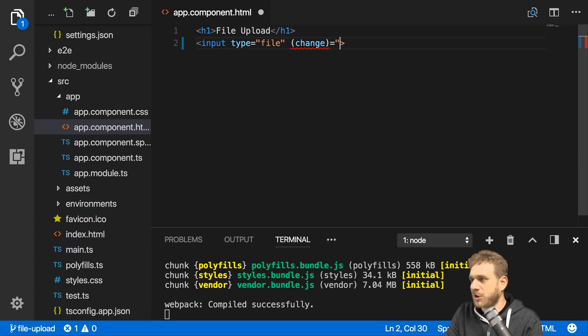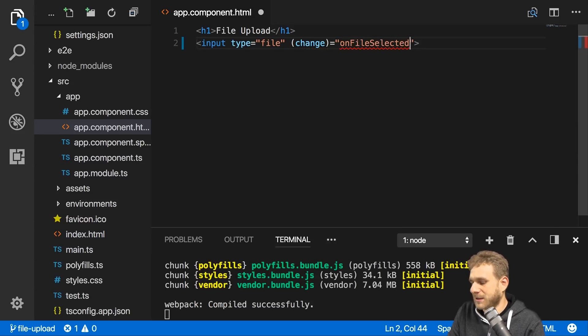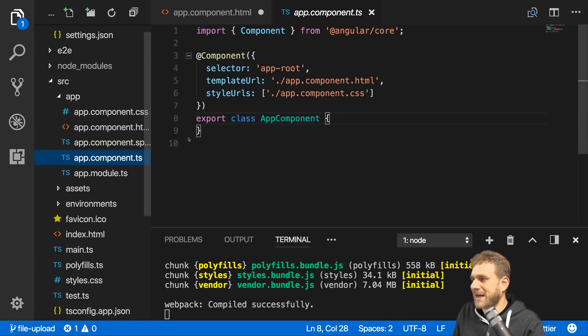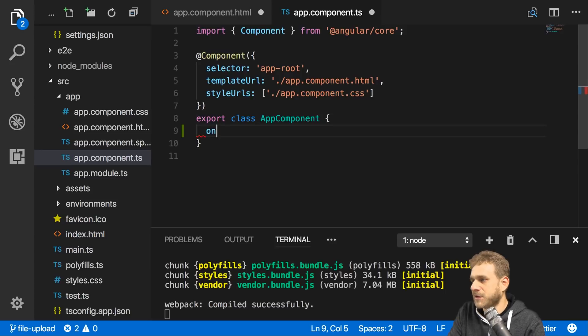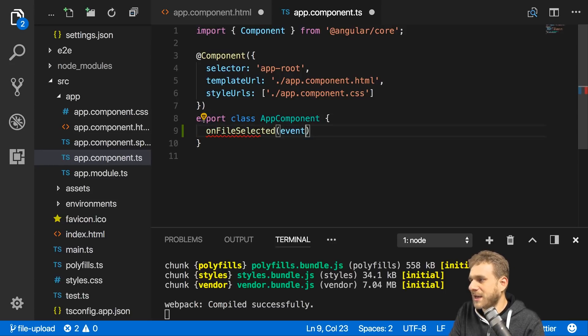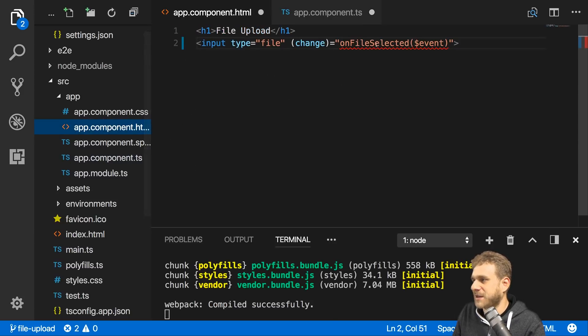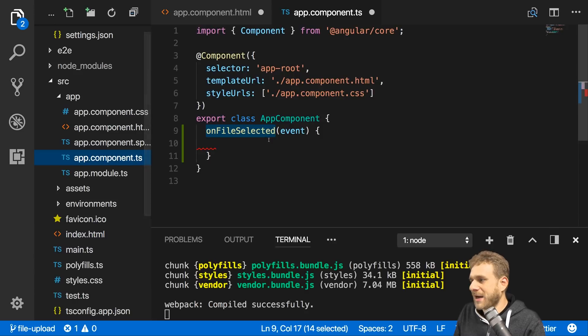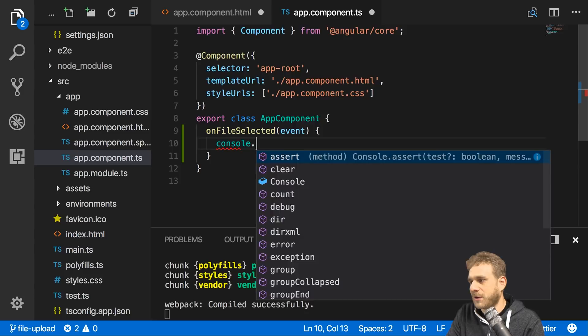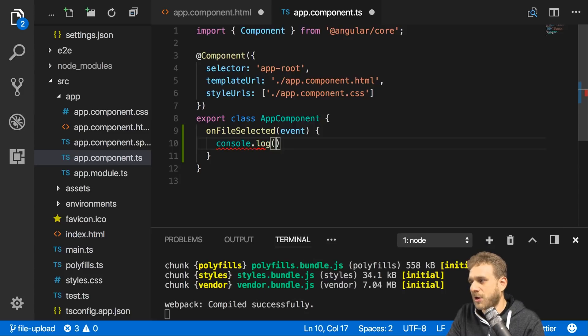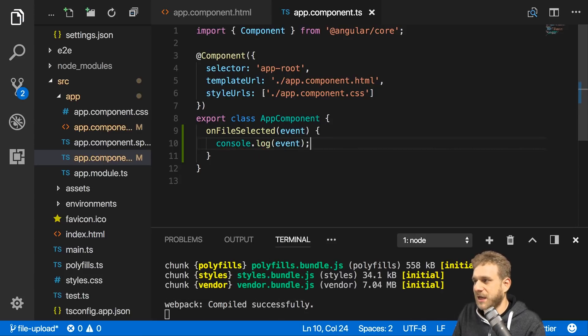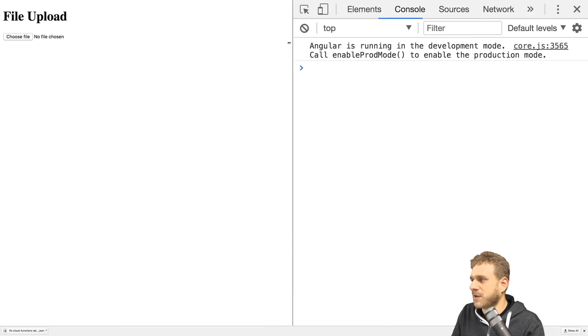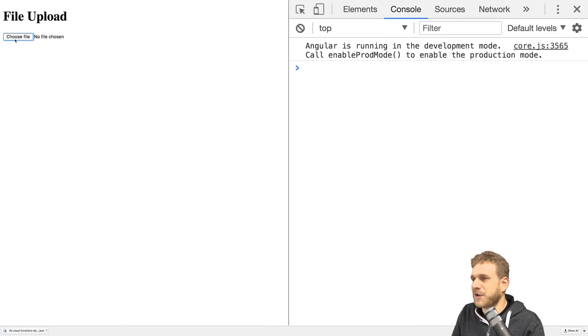Here I will execute 'onFileSelected' listener and forward my event object. Now I need to add that listener in the TS file. In this onFileSelected method, I'll first simply log the event to the console so that we can see what's inside of it.